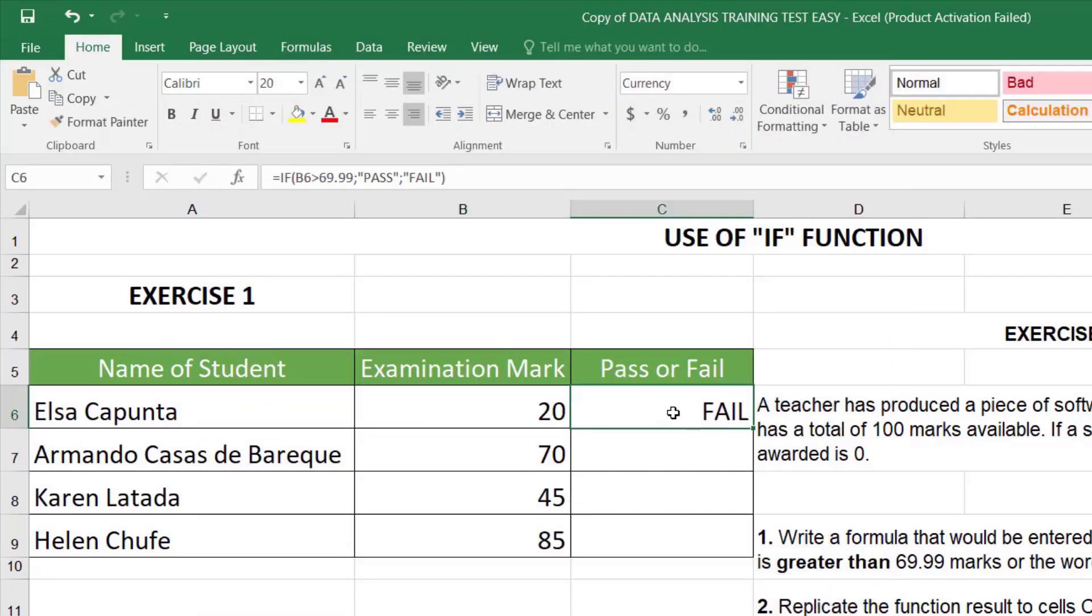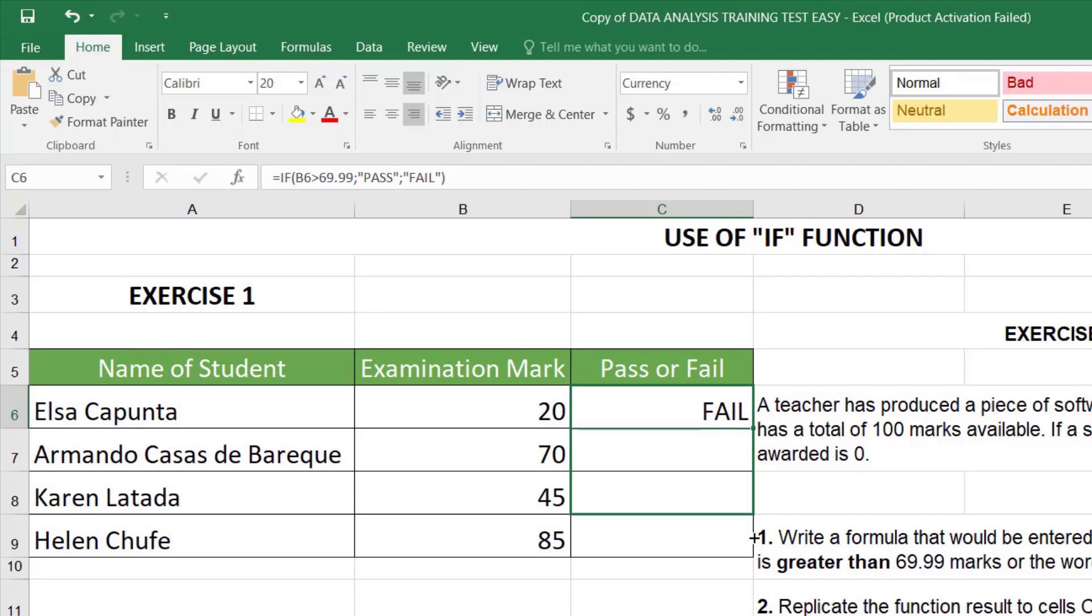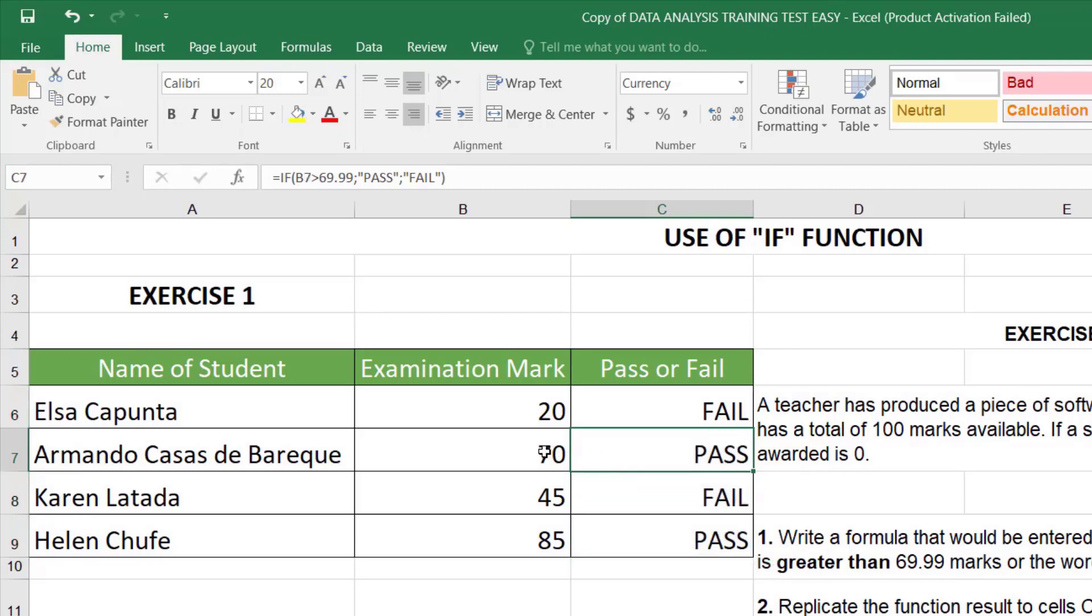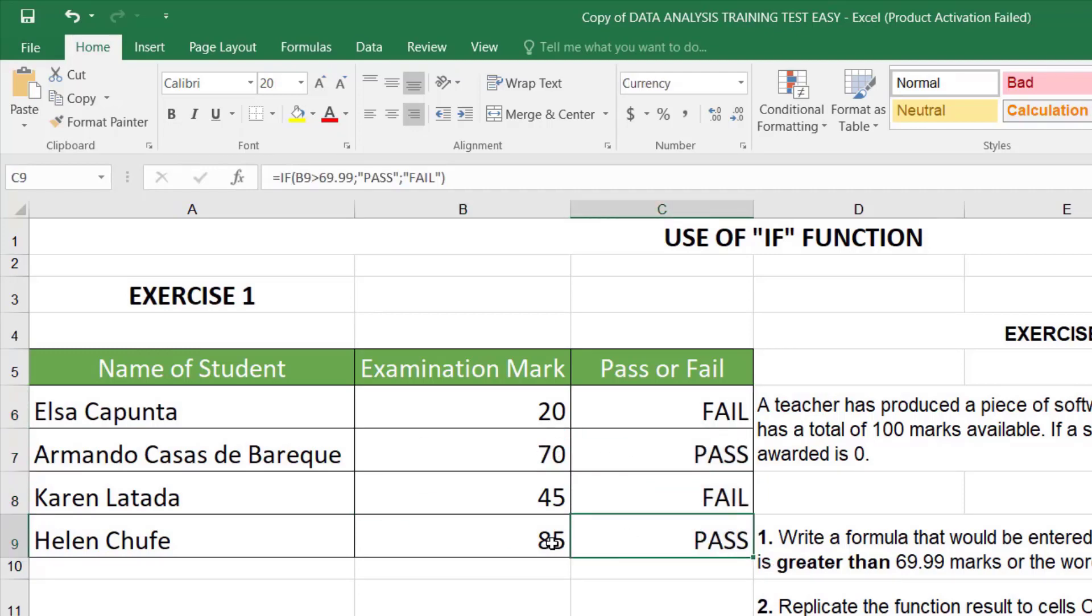And in order to complete this exercise, we're going to replicate the formula. The simple step to replicate formulas is to rest your cursor at the bottom right corner in the cell. And you will see how the white cross transforms itself into a black cross. Just click, drag and release. And you have an automatic calculation for every single statement.